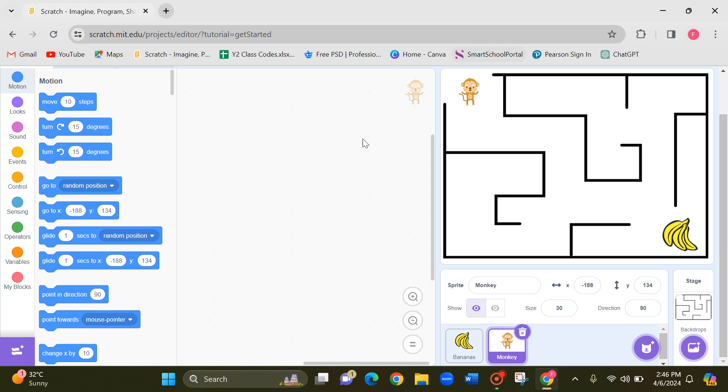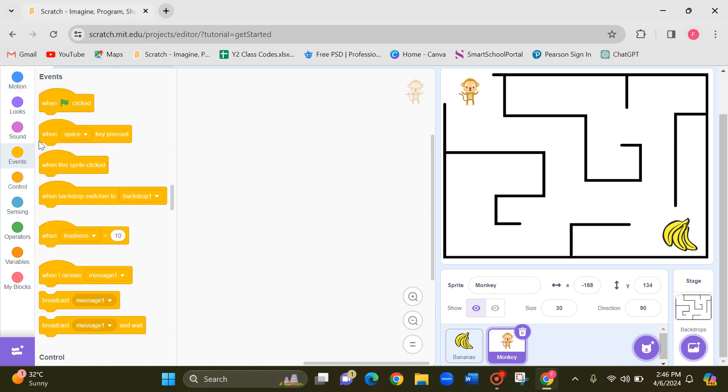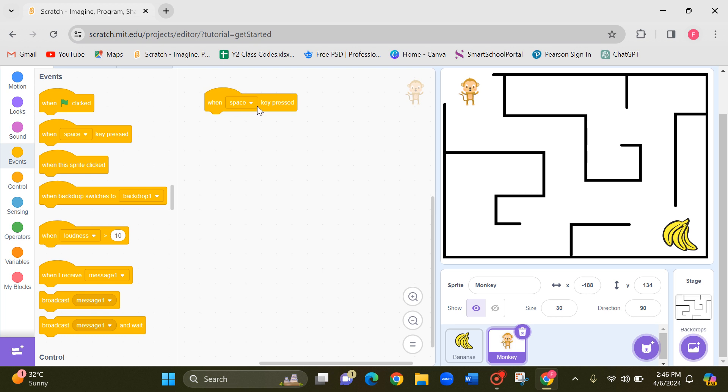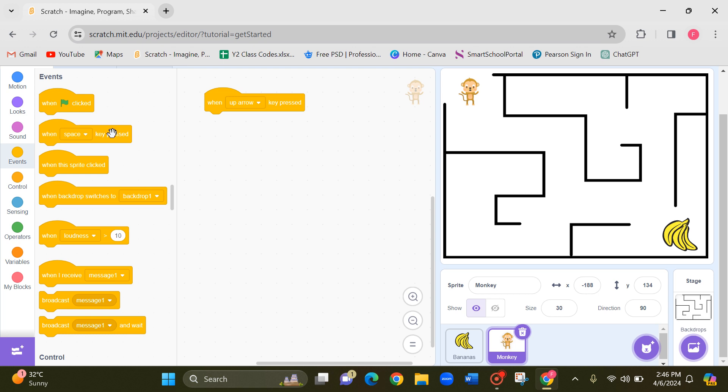So for that first of all let's go to events and take this when space key pressed. Now first I'm going to give it to the up arrow. Up arrow.